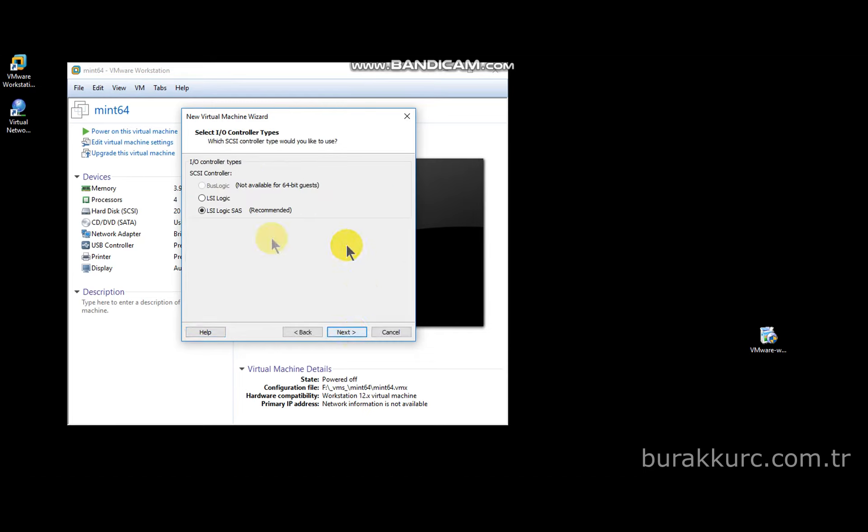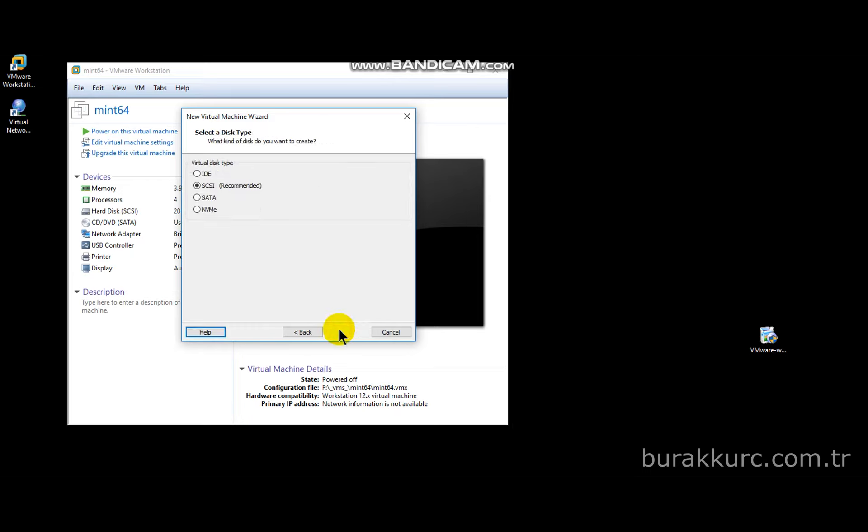Leave IO controller as recommended. Most of the time you don't need to change these settings. Leave this one recommended too.